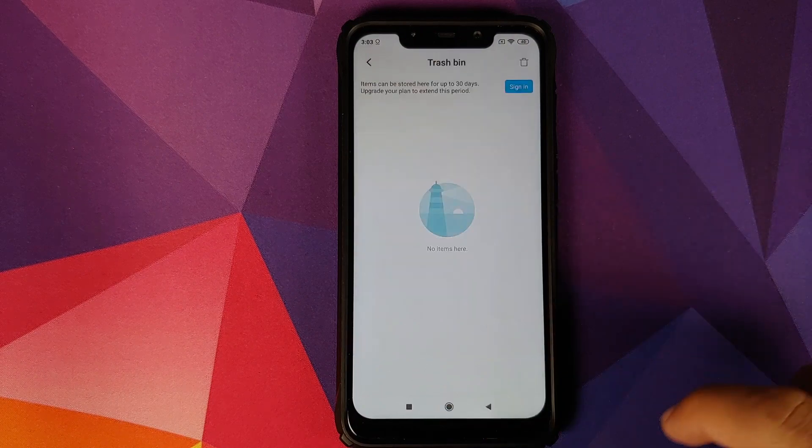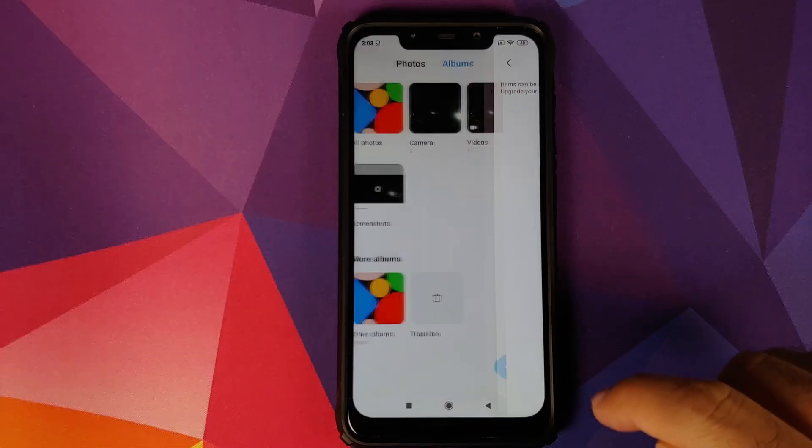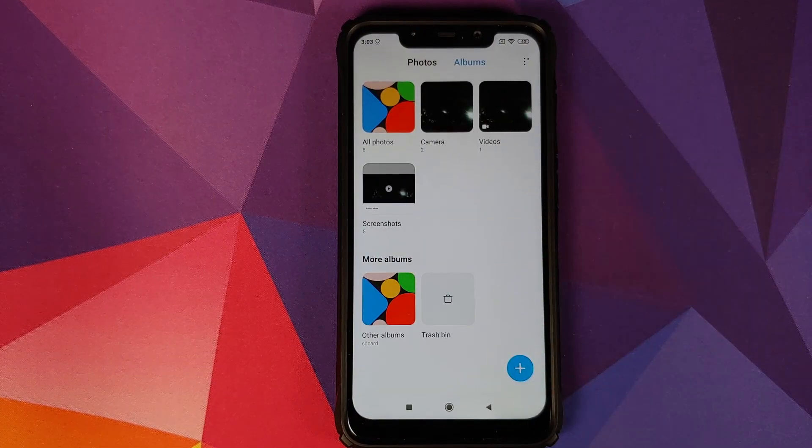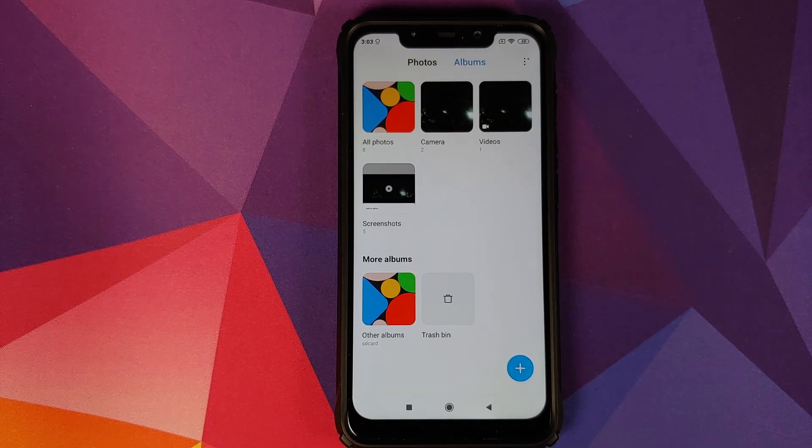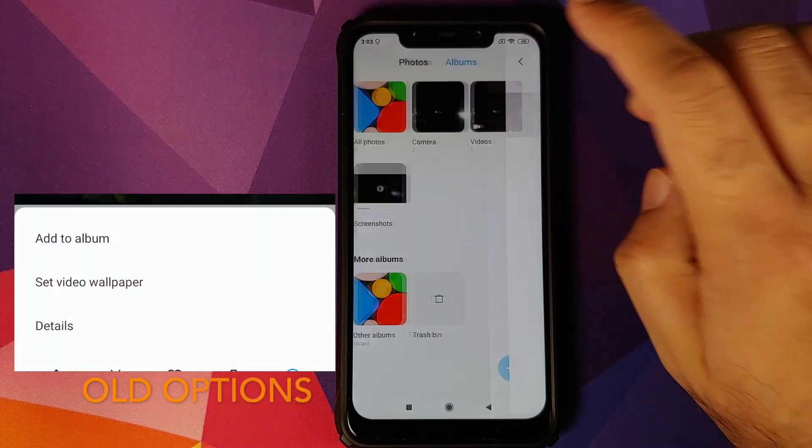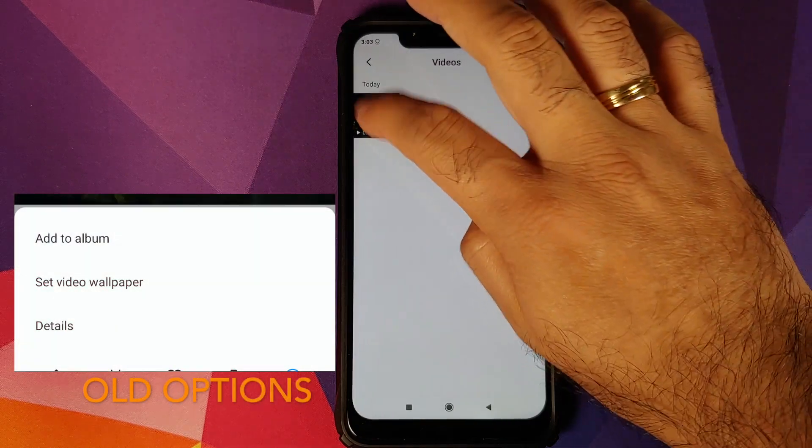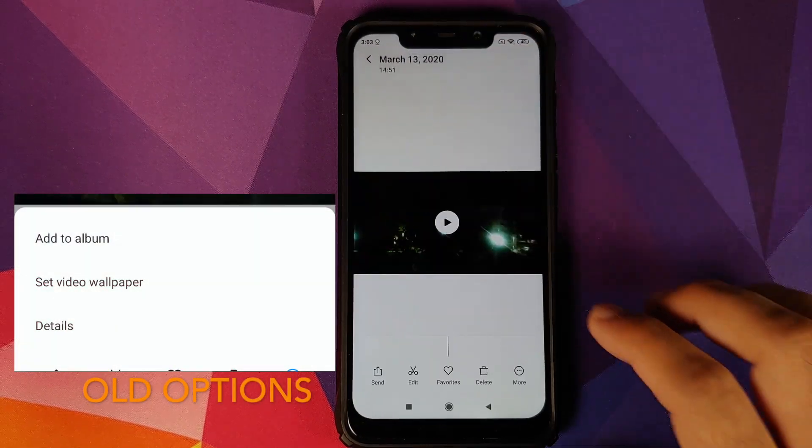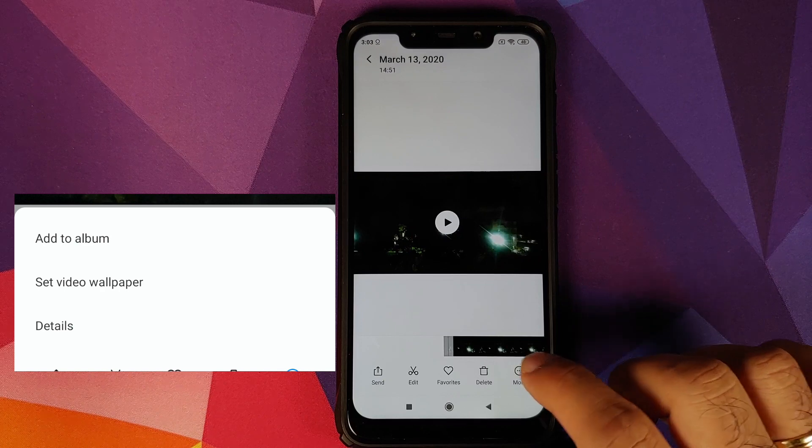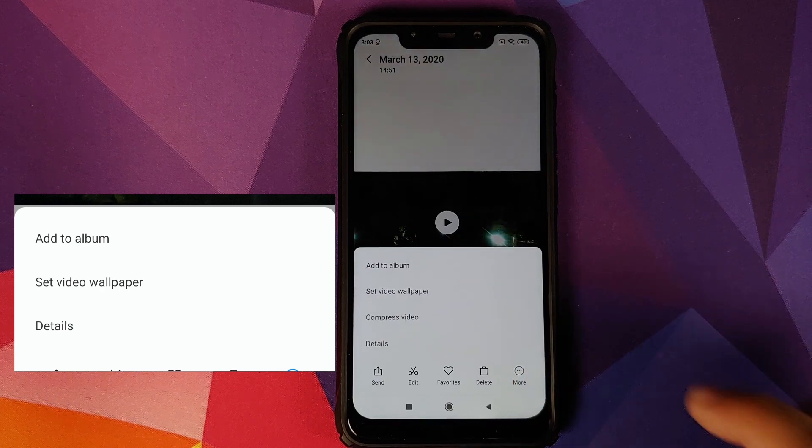screenshot. So let's restore this, go back, and the Trash Bin option is still there. Next up, if you go into Videos and you try to access any video and then click on the More option, you will get